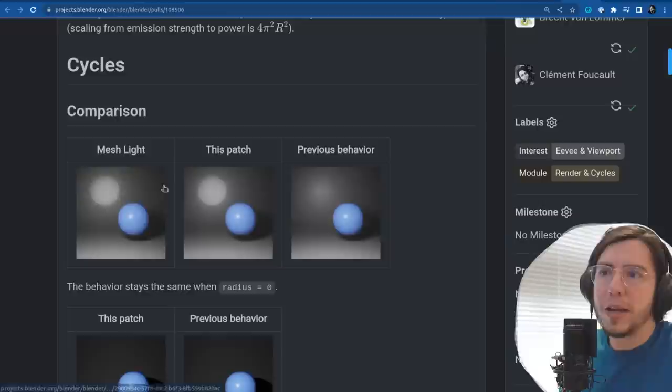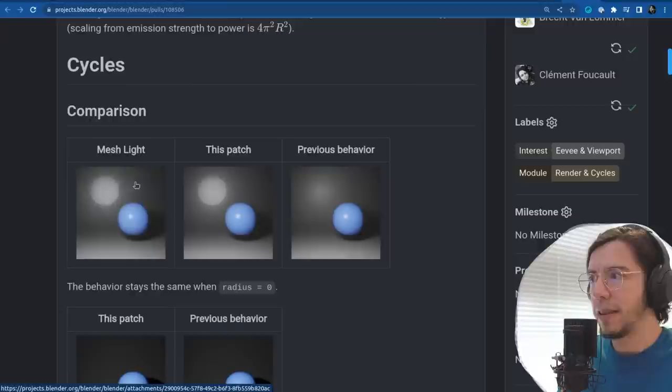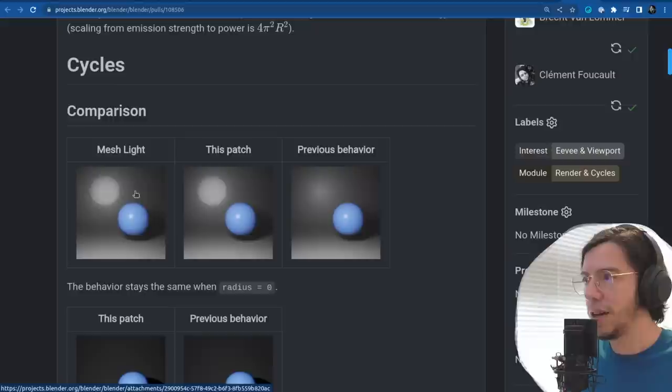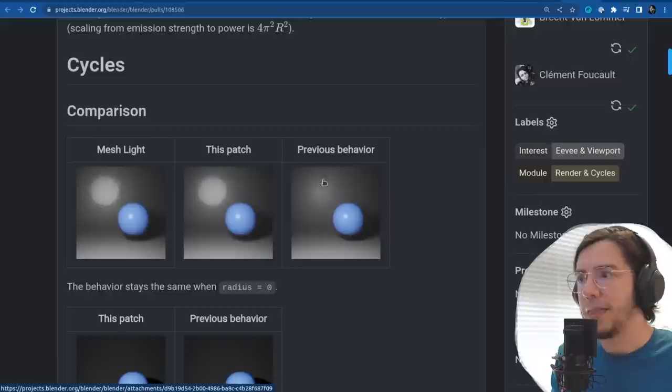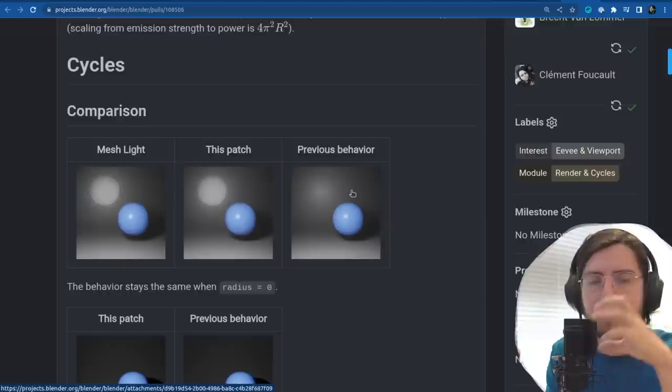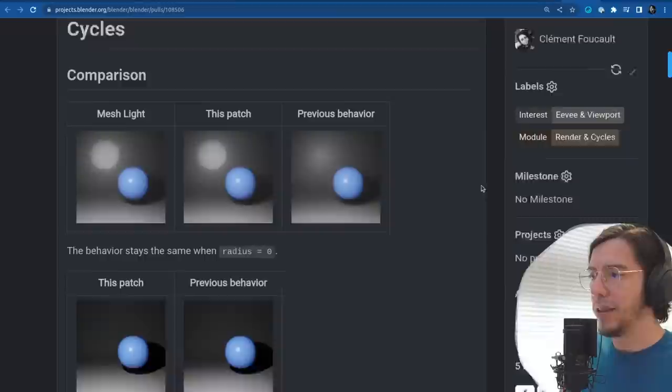You can see the difference here: a mesh light when you get a sphere and make it emit looks a bit noisy. But the light will look the same if it has the same radius as the mesh light, and it's going to clean up much faster. The previous behavior you couldn't make it look like an actual sphere light — so this is pretty neat.